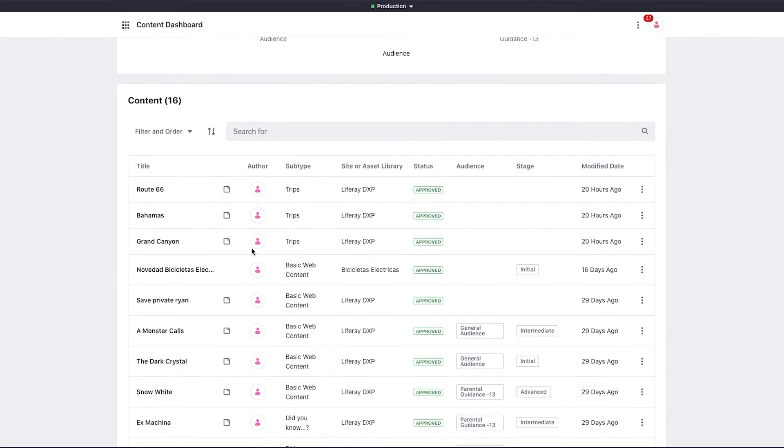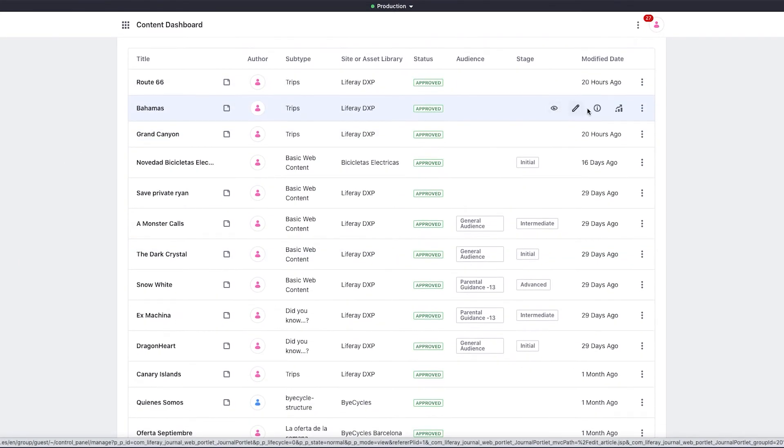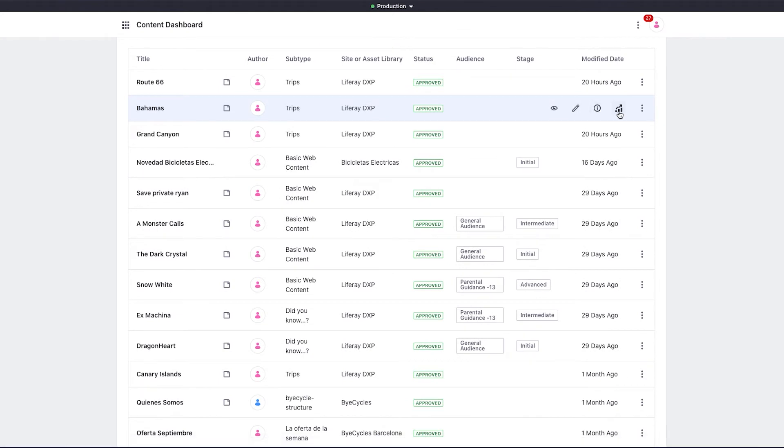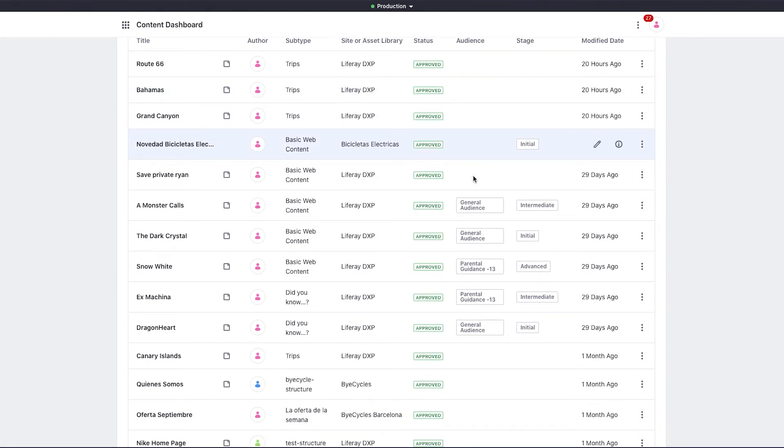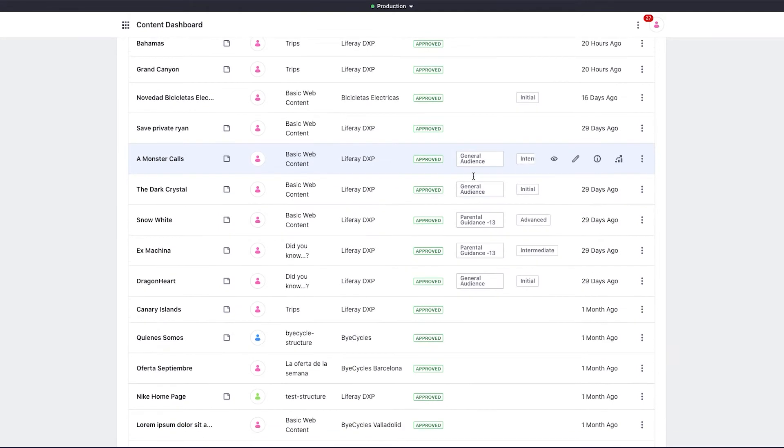I can view, edit, and get information about the content. Additionally, if you connect your platform to Liferay Analytics Cloud, you can view content metrics and performance.